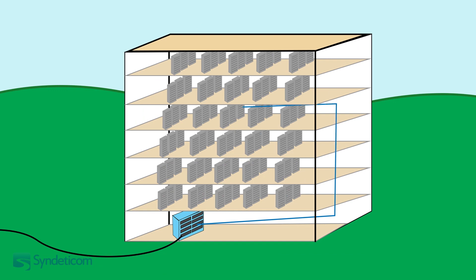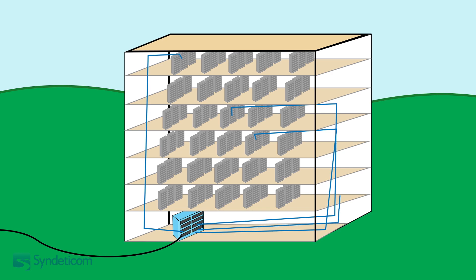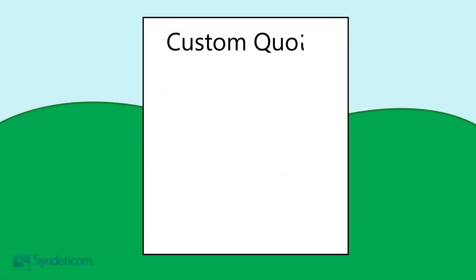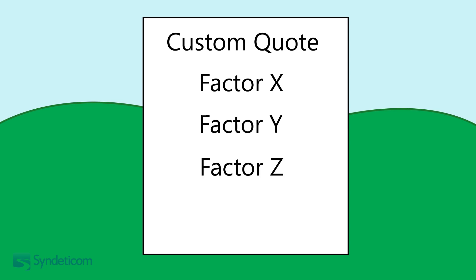Because each one of these runs is different, the data centre manager needs to work out the best method and means to bring the services into the suite. A custom quote must be put together every time a new connection needs installing, and the cost of each quote can vary greatly.